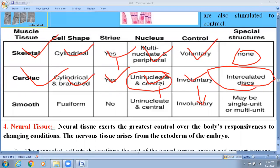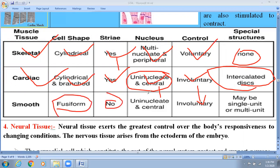Smooth muscle cells may have single units or multiple units. There is also a difference in sarcoplasmic reticulum content: skeletal muscle has the most sarcoplasmic reticulum, cardiac muscle has a moderate amount, and smooth muscle cells have very little sarcoplasmic reticulum.